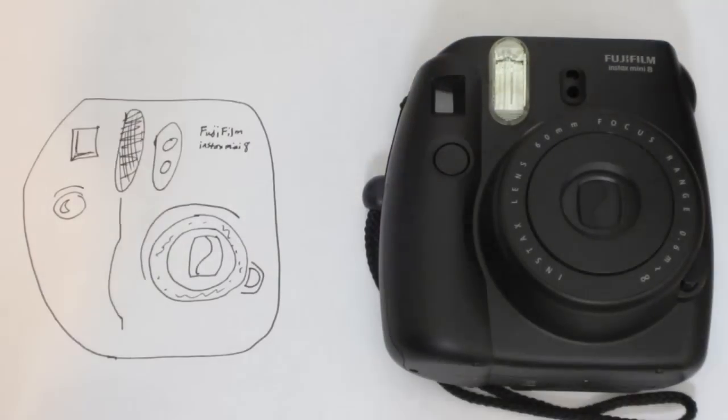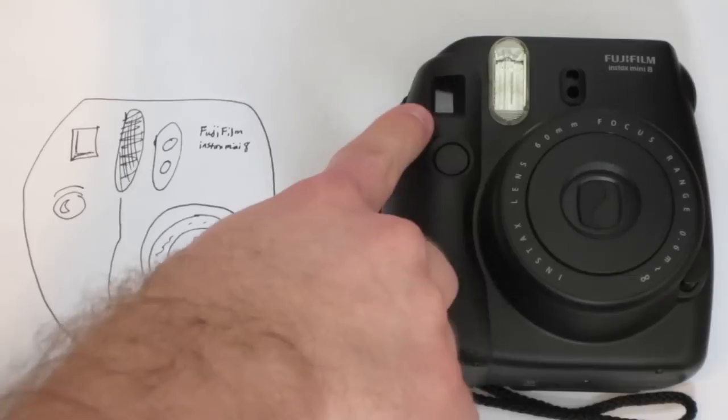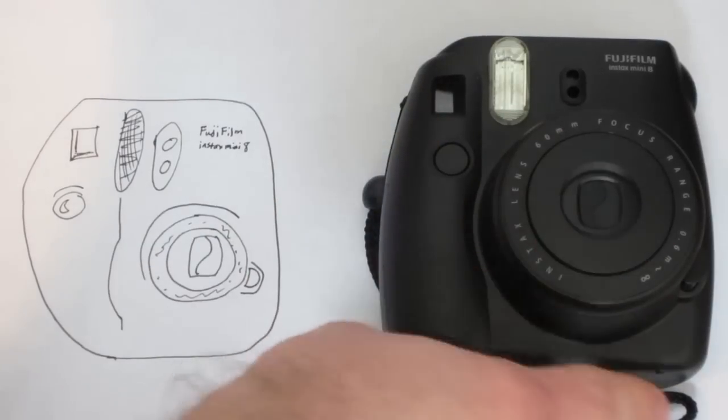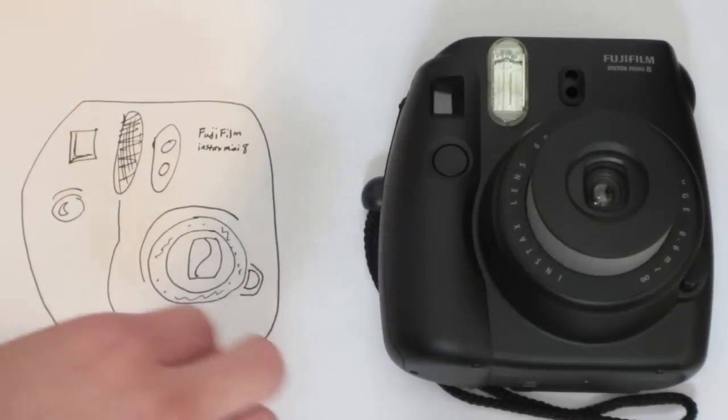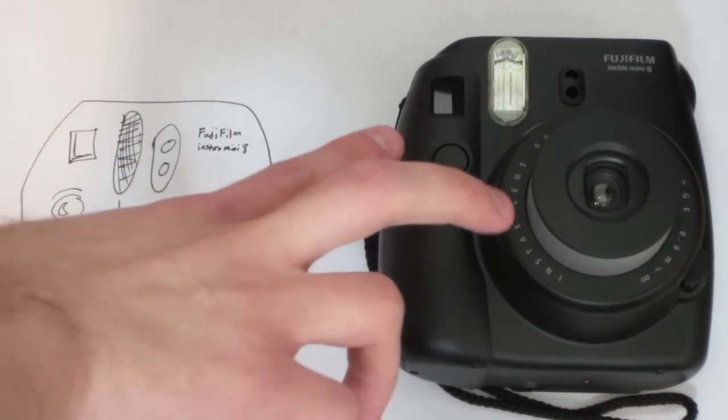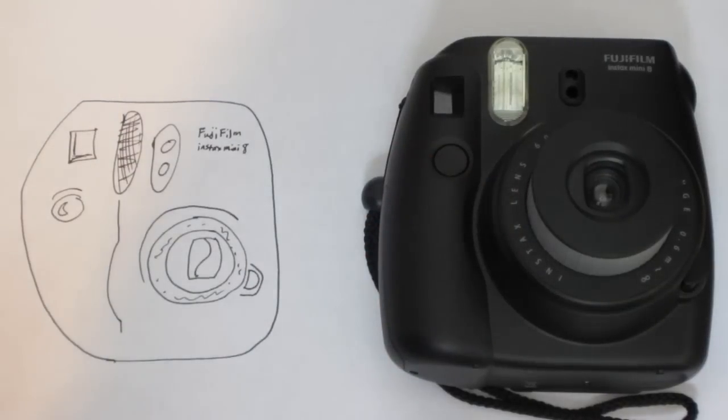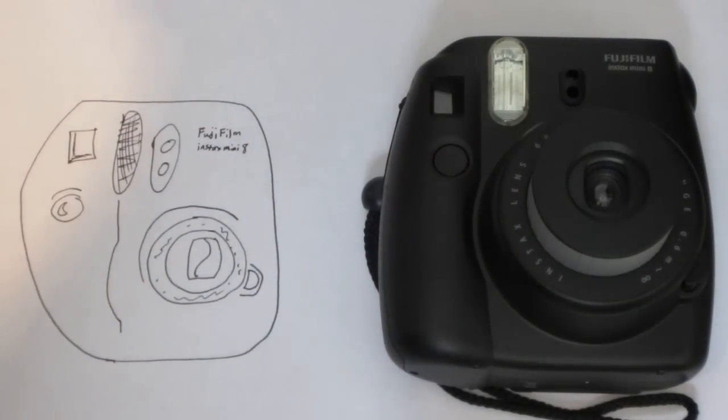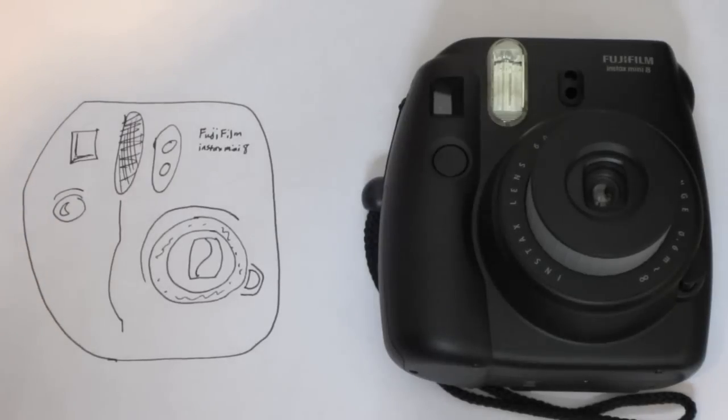As you can see, the viewfinder is a little bit to the right of the actual camera lens. So we're talking about a few centimeters, an inch or so difference in the actual lens of the camera and what you look out and see. Clearly, there's going to be a little bit of difference in the positioning of your photo, and you're going to want to take that into account.